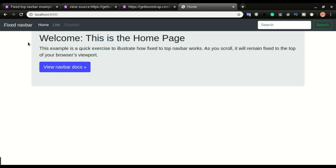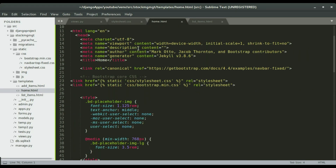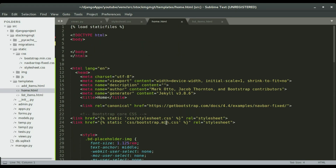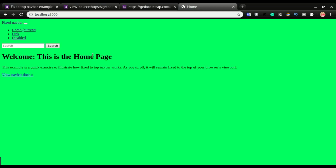To show that the file is being loaded from our local directory, I'll rename the bootstrap CSS file by adding an 's' to it, save it, and do a hard refresh. You can see the site gets distorted. I'll undo that, save it, and refresh back — confirming that Bootstrap is indeed loading from our own local directory.